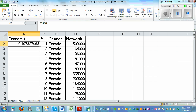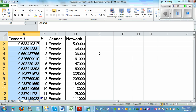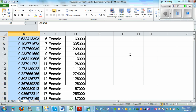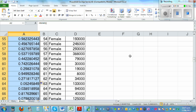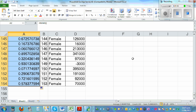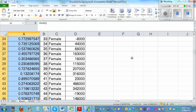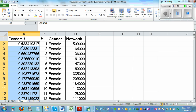If you highlight this cell and double-click the fill handle, this will randomly generate numbers for all the rows. These are the random numbers. If you scroll down to row 154, all of these are random numbers.